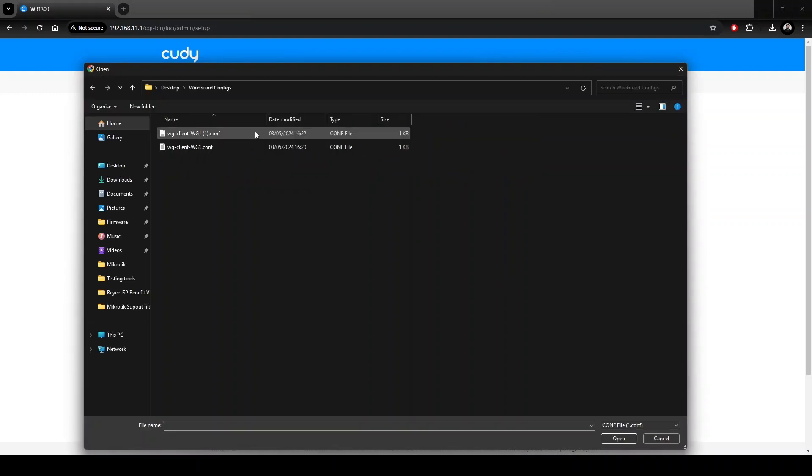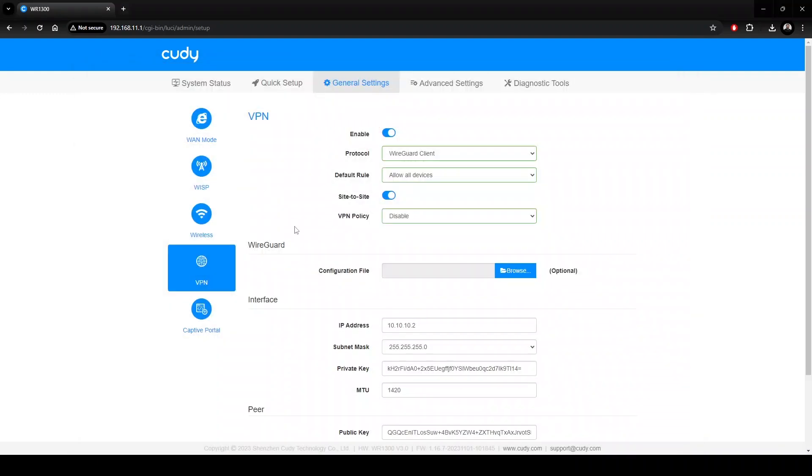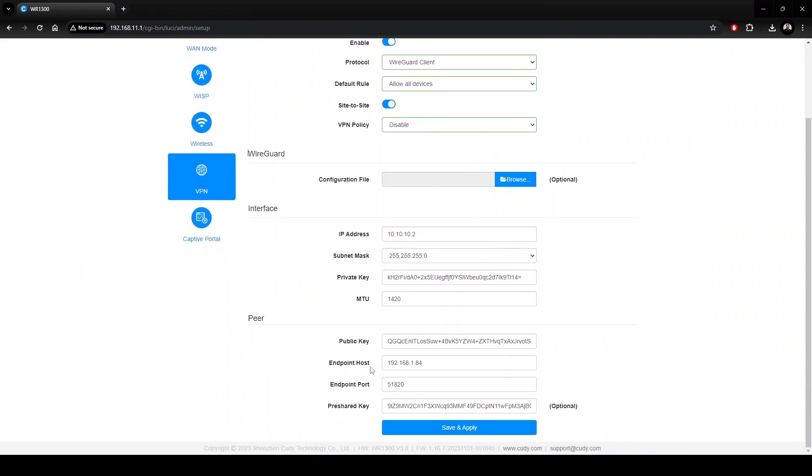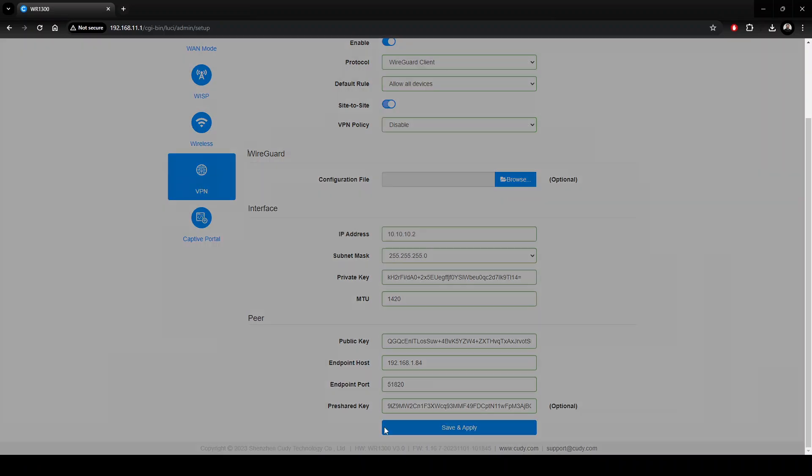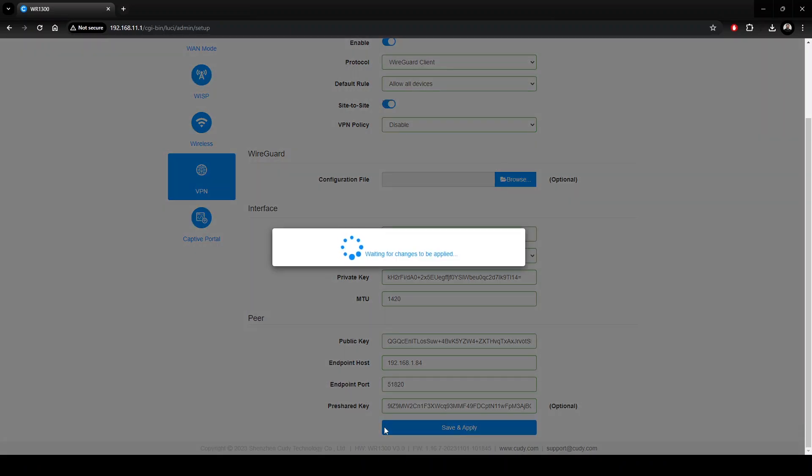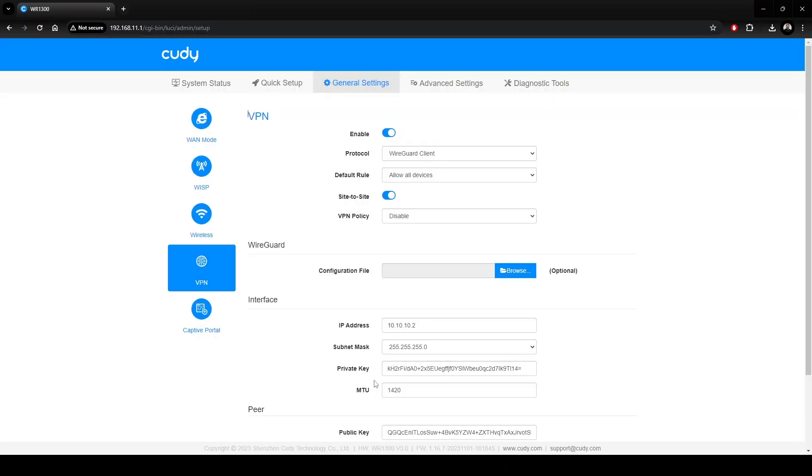Once uploaded, all the interface and peer settings will be filled in with the relevant details. Alternatively, all settings can be configured manually, although this is far more cumbersome. Once we apply the settings, we can verify that the VPN is working.